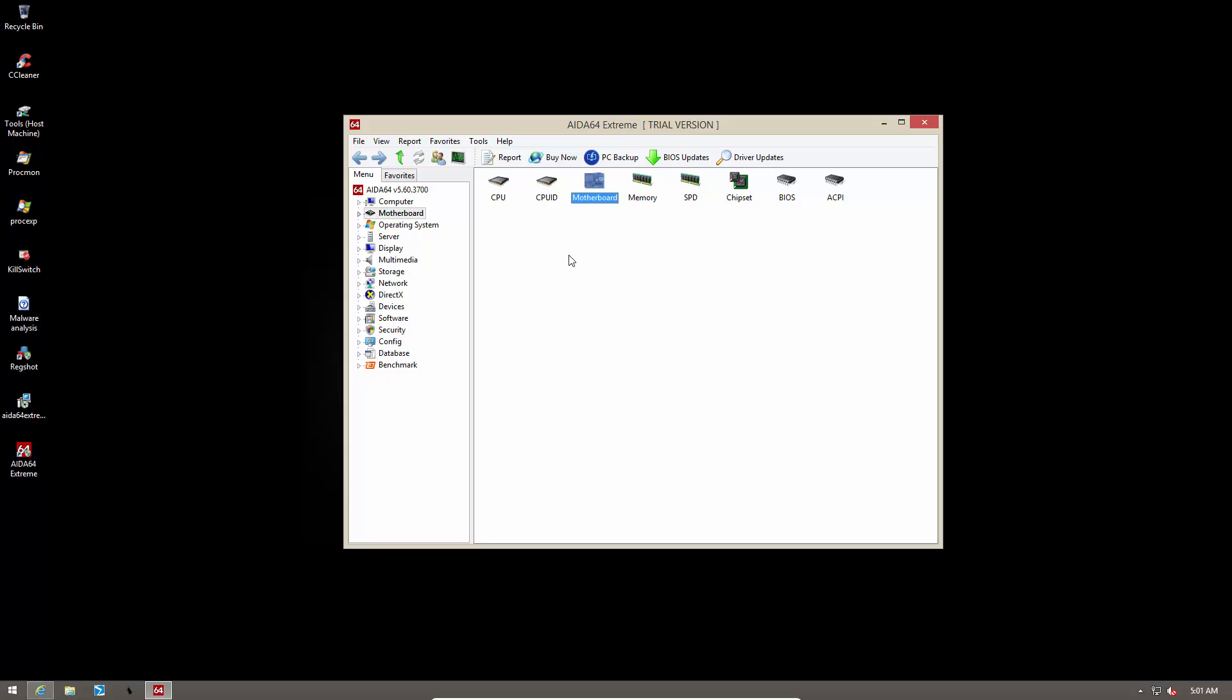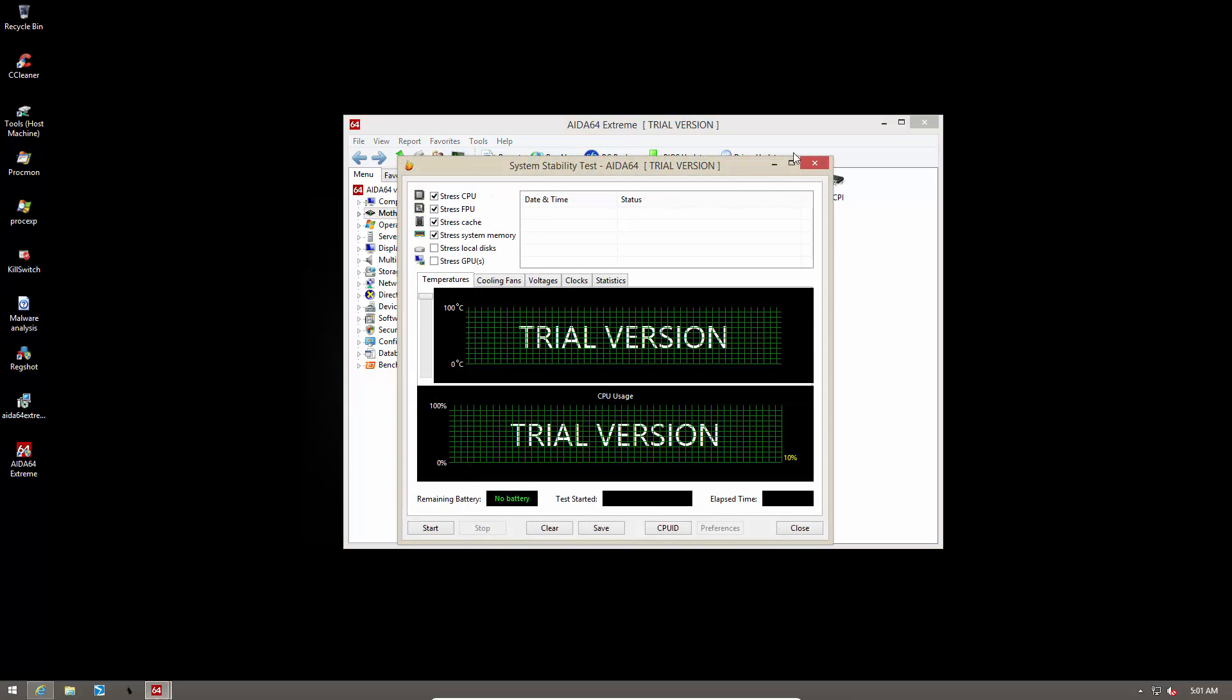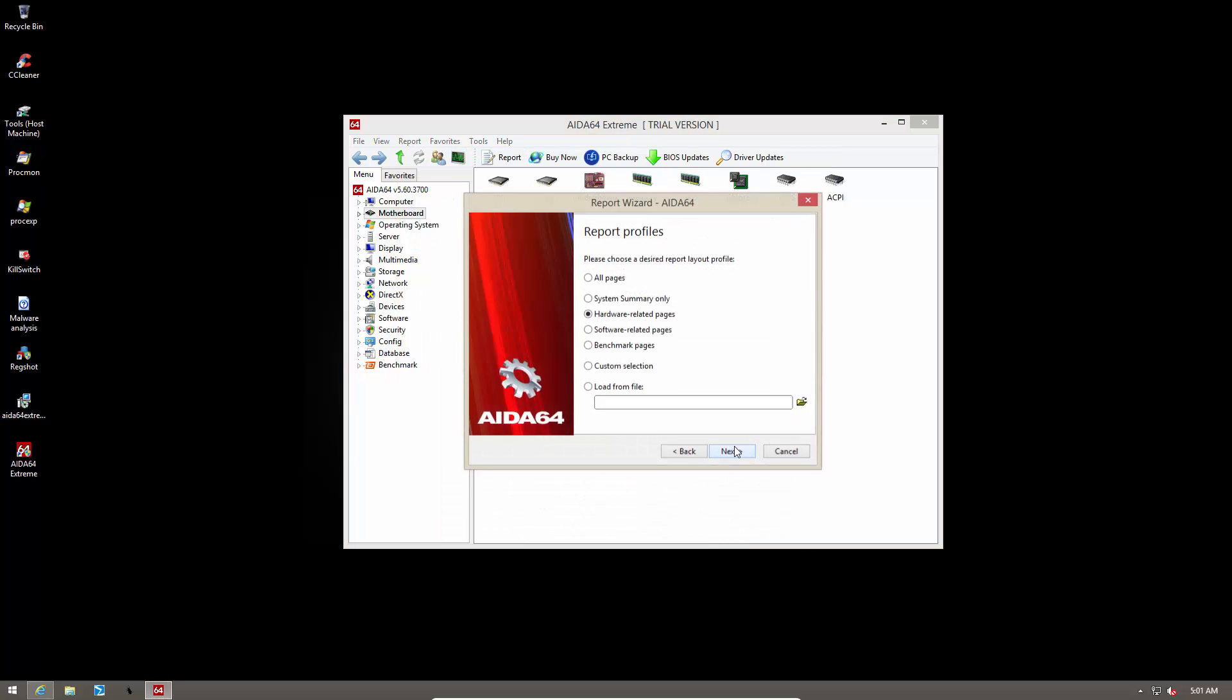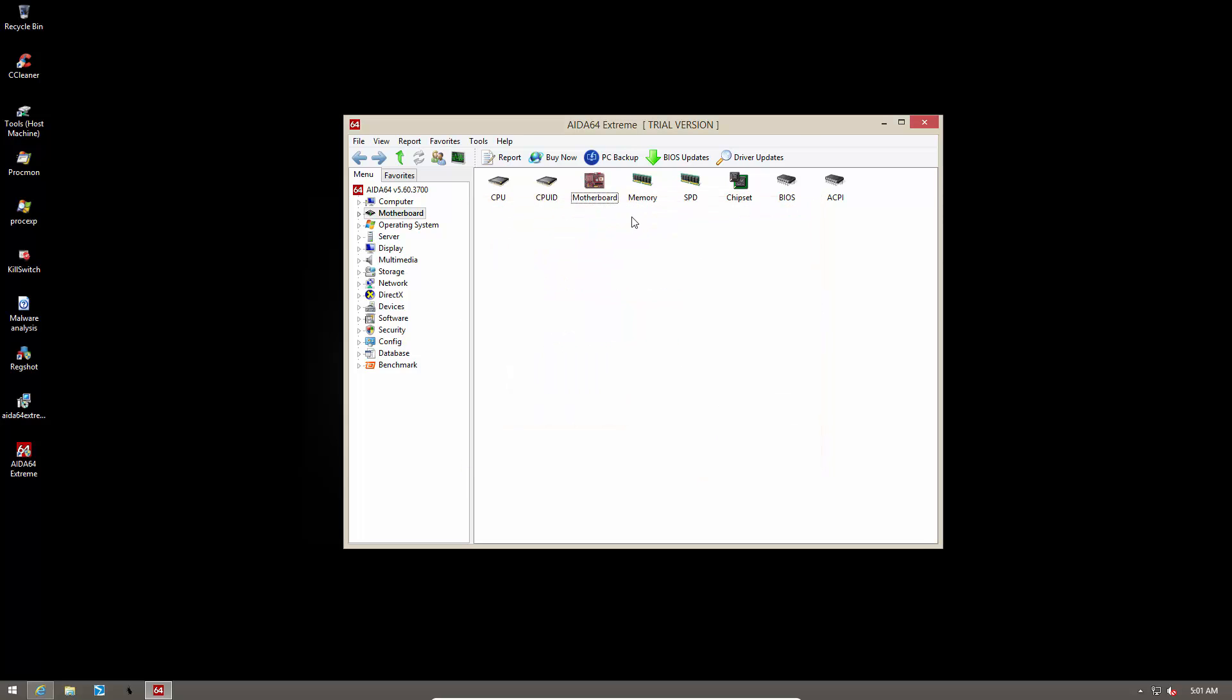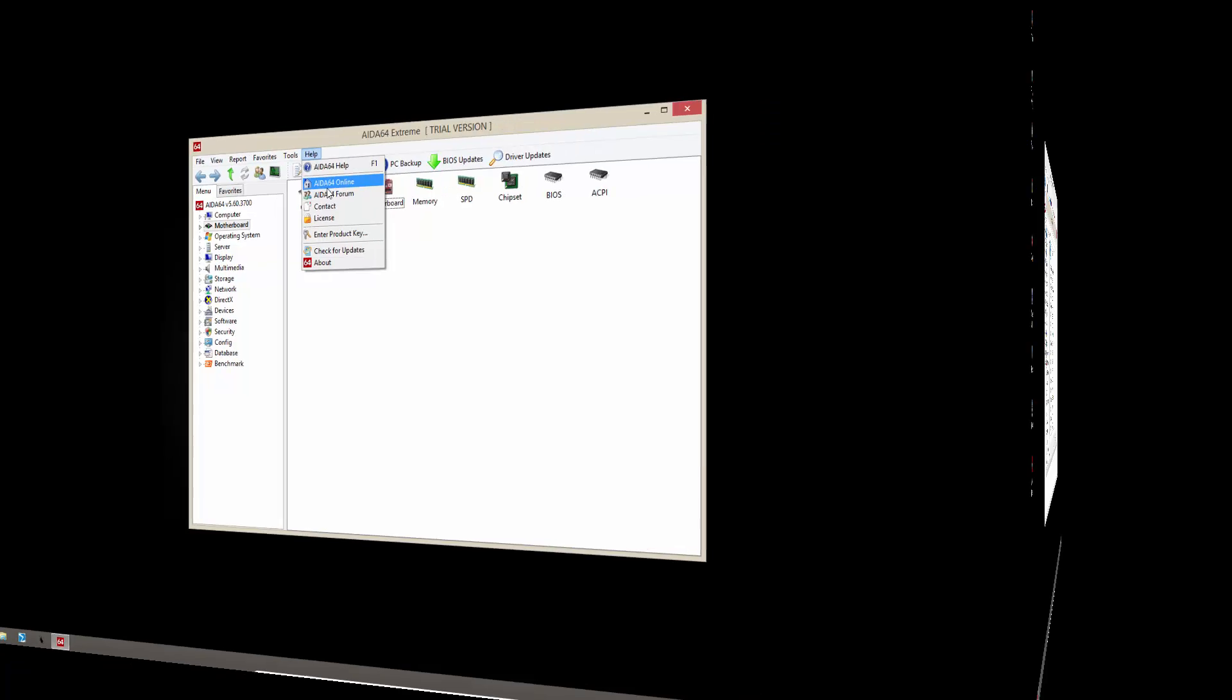Now this tool does come with some additional bells and whistles like you can do some PC backup and it comes with a report wizard that allows you to create a report for your PC and it has links to its forums, contact and there's a lot of information online if you want to do that.